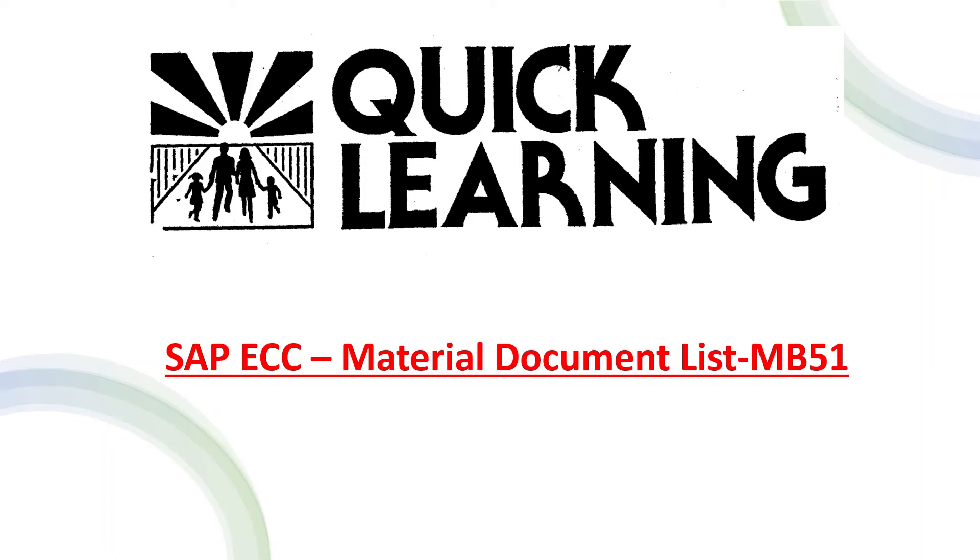Welcome to quick learning. Today we are going to learn how to find material document list in SAP using MB51 transaction code.